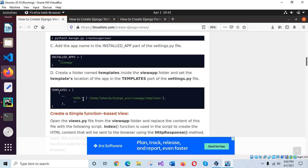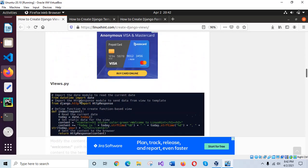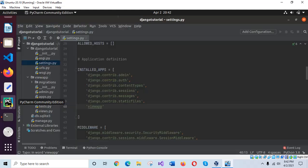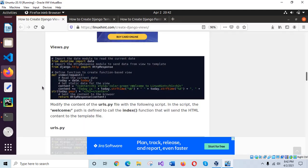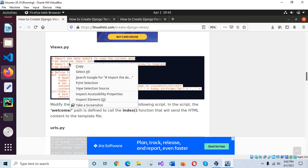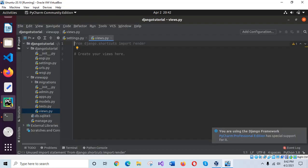Go to the template section. I am not using any templates here, so I will not do this step now. Open the views file of your view app from the view app folder. This is the views file, and the code for the views file is here. I will explain the code now.